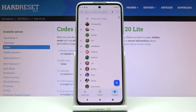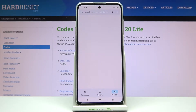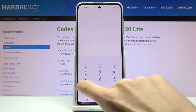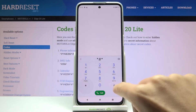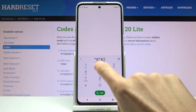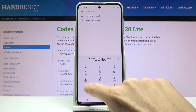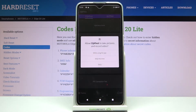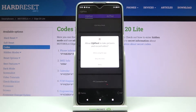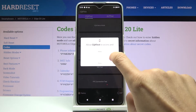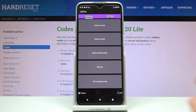First, let's open the phone dialer and go to the keypad. Enter the code asterisk pound asterisk pound 2 4 8 6 pound asterisk pound asterisk. And here you've got the engineering mode where you can perform tests — just apply the permissions.